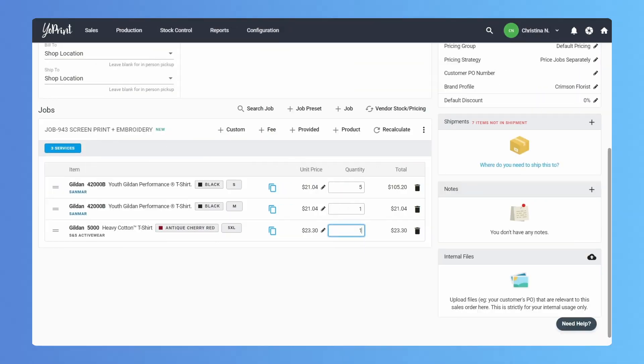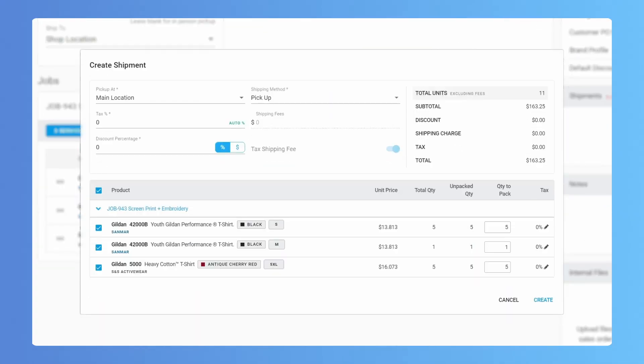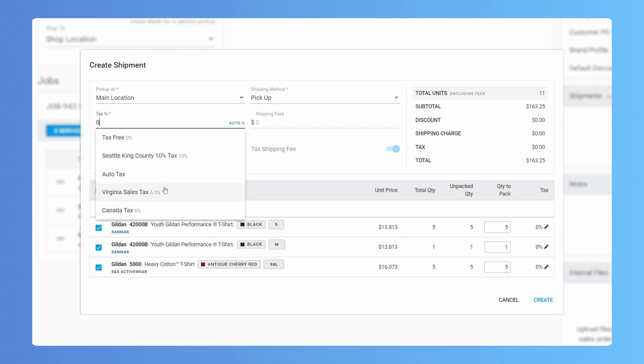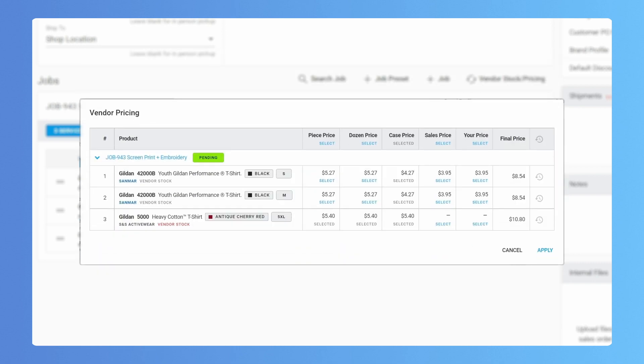Put the calculator away when you create quotes. Let us figure out your pricing and tax. You can also get live pricing from vendors right in YoPrint.